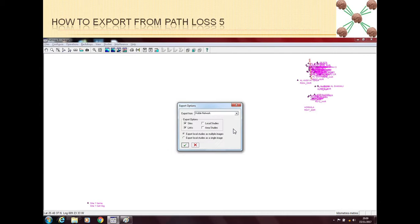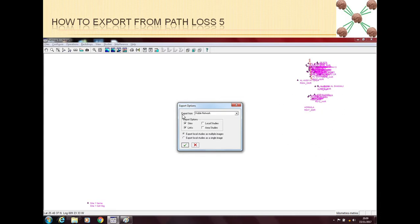Once we click the Google Earth option, a small export options window will open. This window gives you some flexibility. First, you choose what you want to export — sites, links, or both. You can also export a specific section of the network by clicking on Local Studies, which lets you finalize exactly what part of the network to export. You can also choose to export the whole visible network or just part of it.